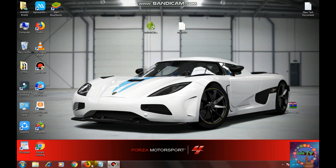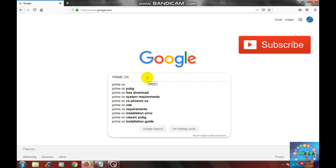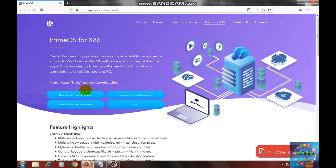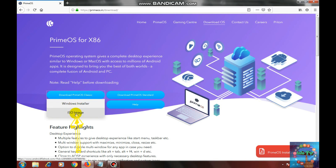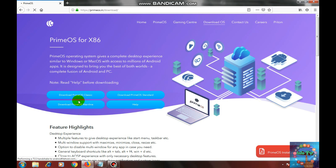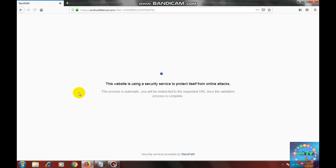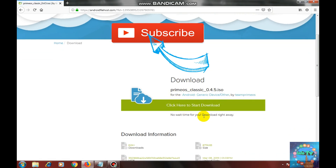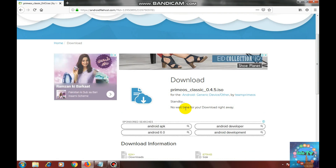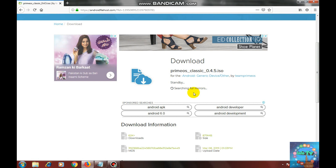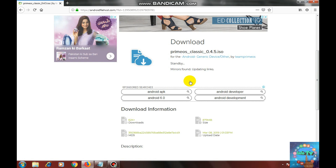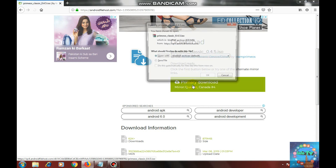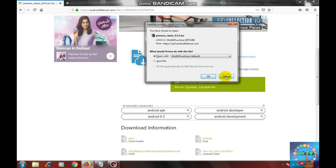Open your internet browser. Here type PrimeOS. Select the first one. Here select ISO image and select.